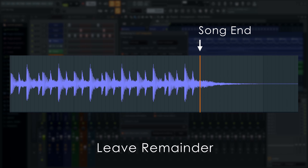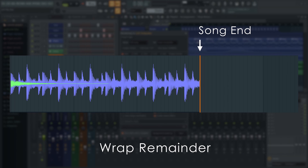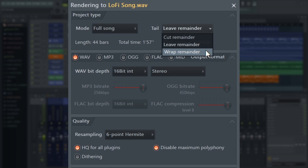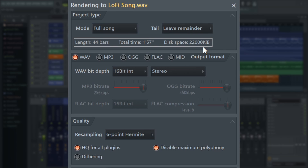Leave remainder allows synthesizers and effects to naturally decay to silence at the end of your song, and WRAP takes the end decay and wraps it back into the start of the exported audio file. This is useful for special situations like exporting drum loops. For most cases, we can use Leave remainder, and you can check that the song length and bar count is what you would expect here.